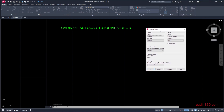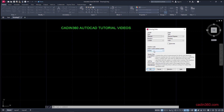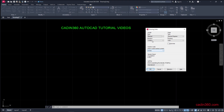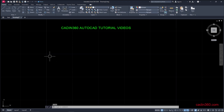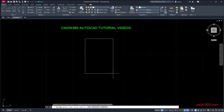Now this drawing units dialog box will appear, and you will observe that under 'Units to scale insert,' it is by default set to inches, and the type is decimal. So we have inches as the unit in this drawing.